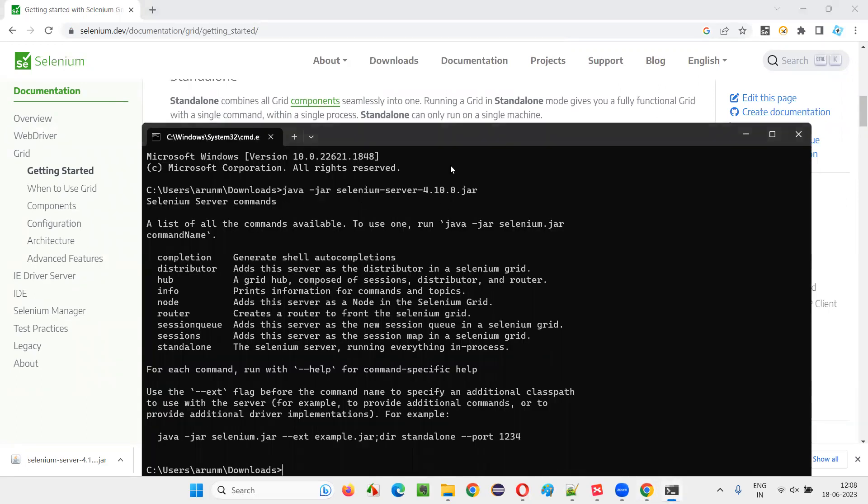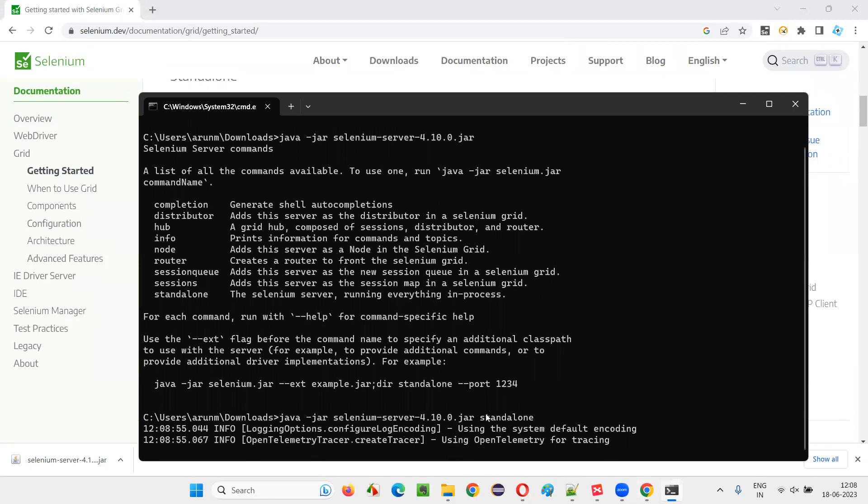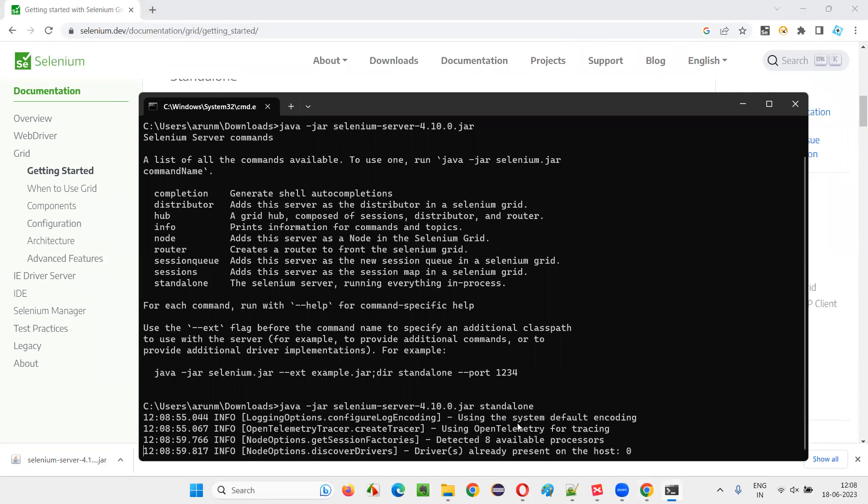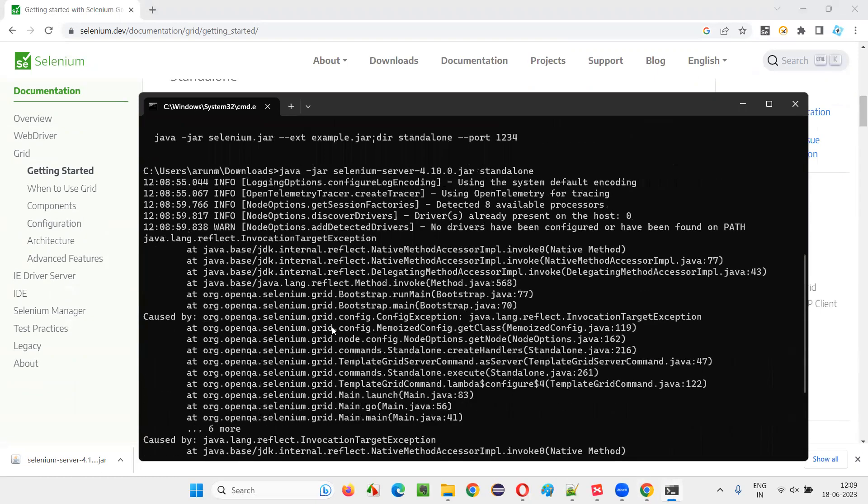So, the same command we can do like this. Just type Java hyphen jar Selenium server version dot jar followed by standalone. This is one of the mode in Selenium grid, which will make your local machine both hub and node at the same time.